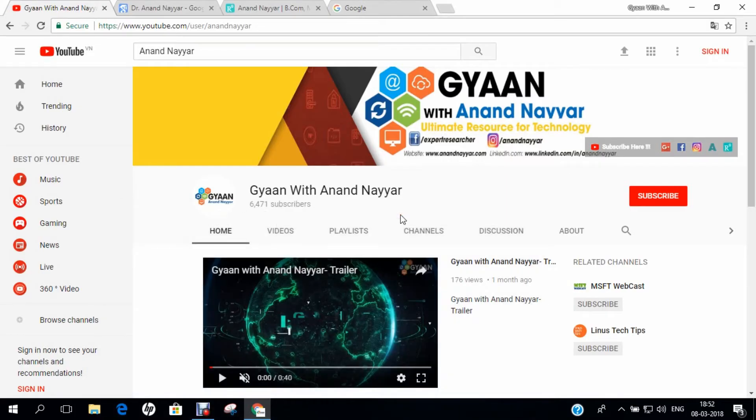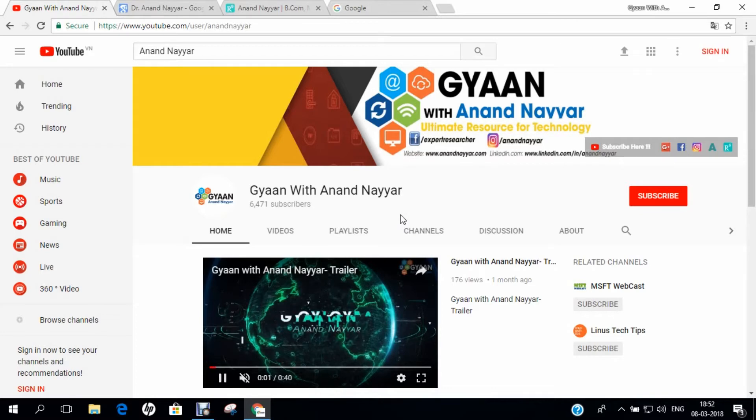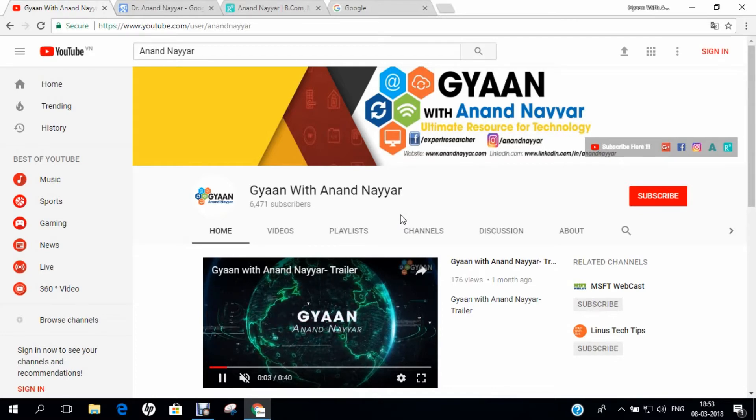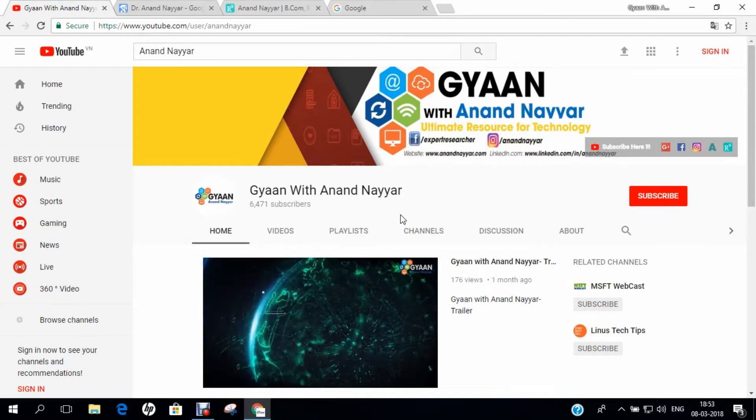Hello all, I am Dr. Anand Nair, PhD in Computer Science. I welcome you all to my YouTube channel, Gyan with Anand Nair.